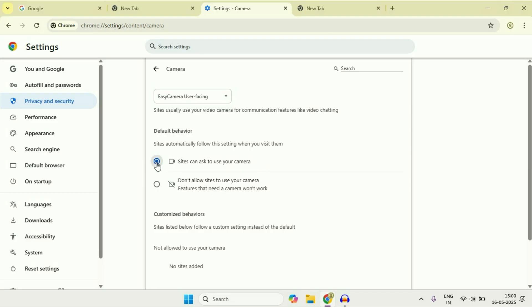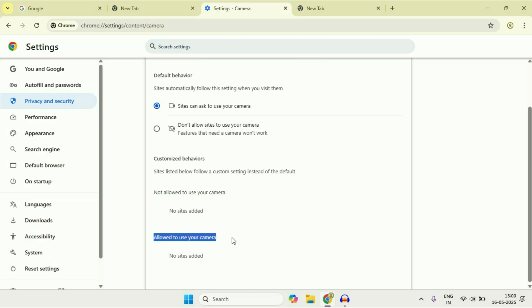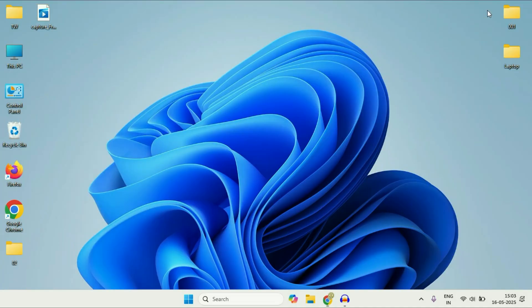In the Customize Behavior section you can see two options: Not allowed to use your camera, and Allowed to use your camera. You can manage your camera access from here. Move on to the next step if you are still getting the same issue.